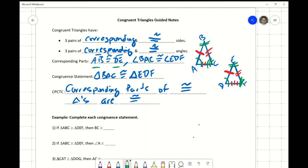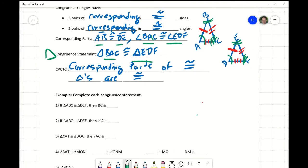Now that we know that these two triangles are congruent, we can write what's called a triangle congruency statement. I'm going to say that triangle BAC is congruent to triangle EDF — I intentionally chose that order. You could choose any order you want; you just have to make sure it matches when you go from the first triangle to the second.